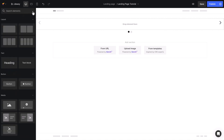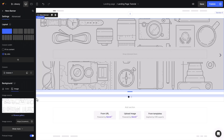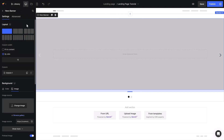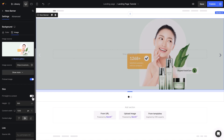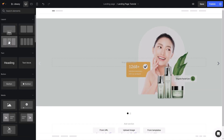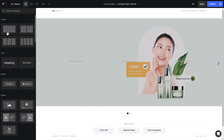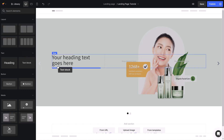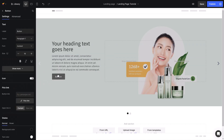Now I will drag and drop the Hero Banner element. Then I upload the banner and set Fit Height for the best display. I will return to the left sidebar and drag the three-column row into the Hero Banner, and respectively drag and drop Heading, Text Block, and Button into one of the columns.